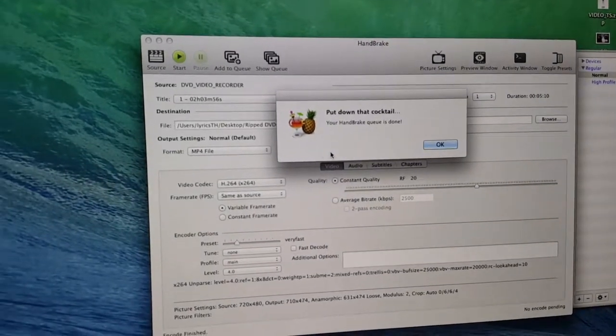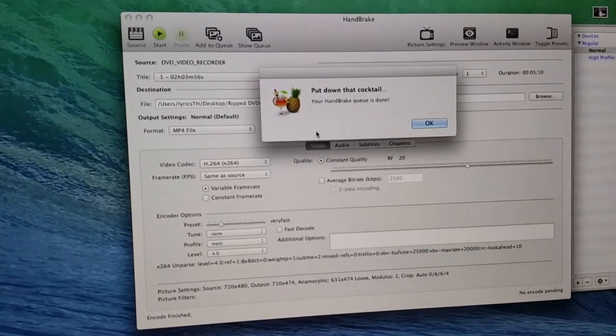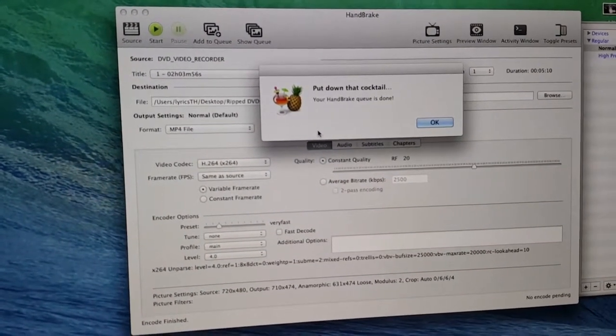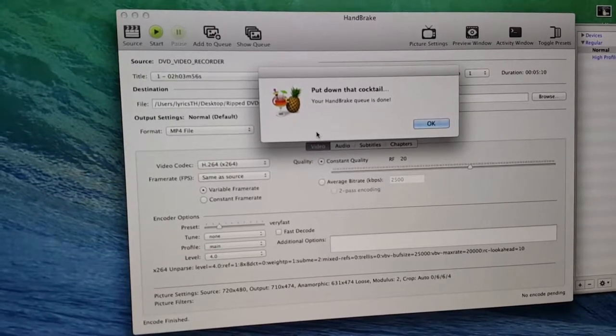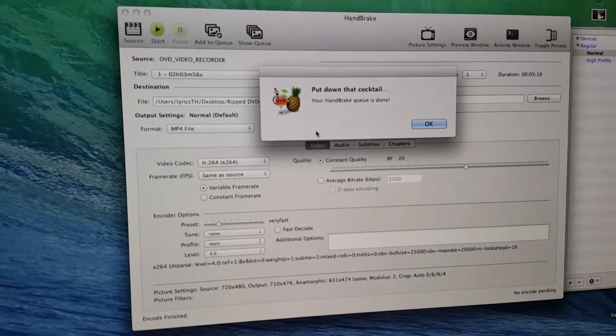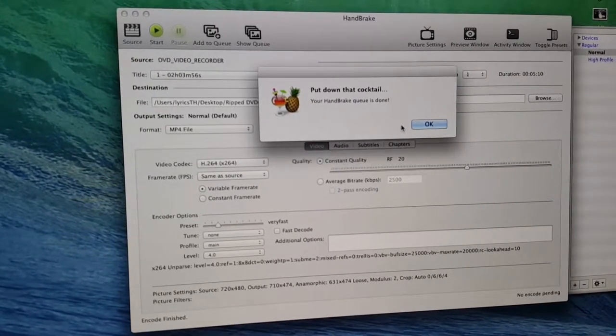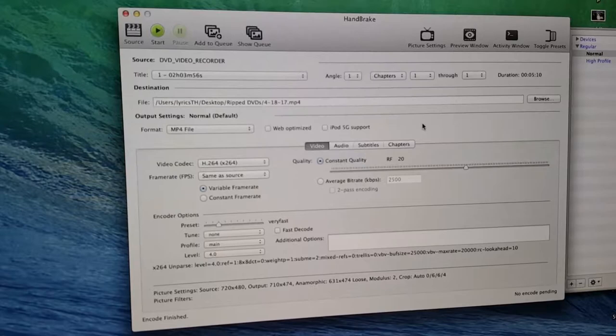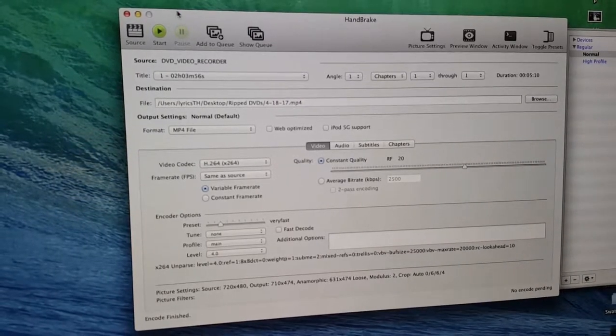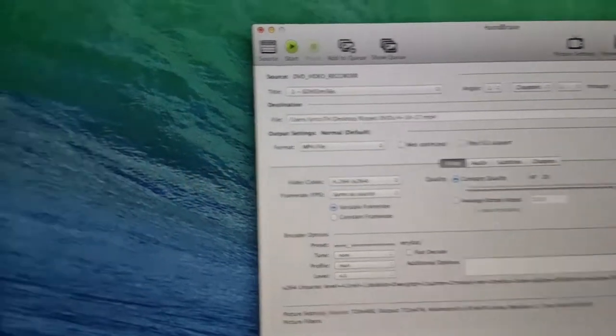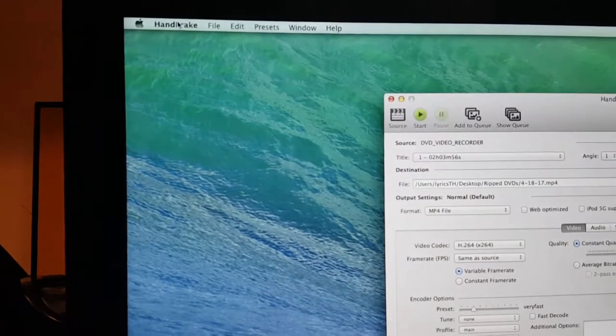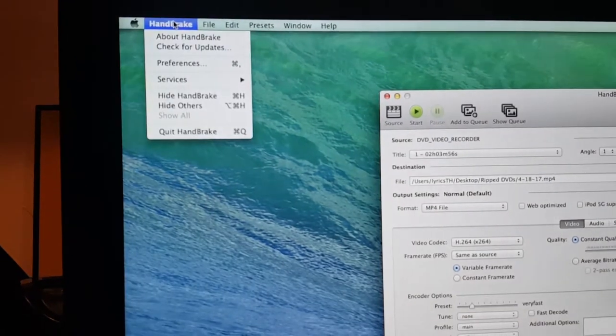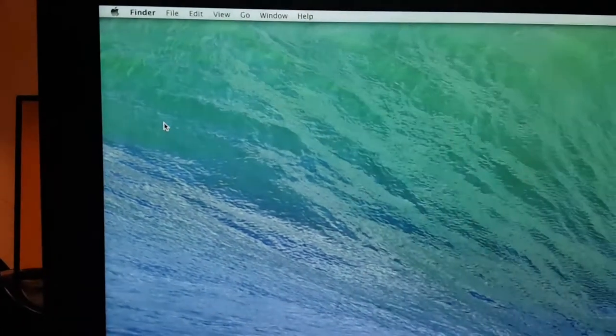Okay, so now once it finishes processing you'll get this message here. Your queue is done. So you hit OK. Then we can come over here and quit Handbrake because we are done with it.